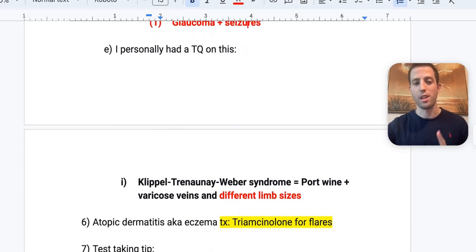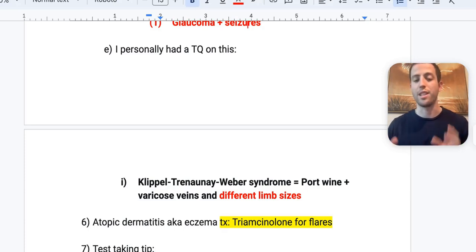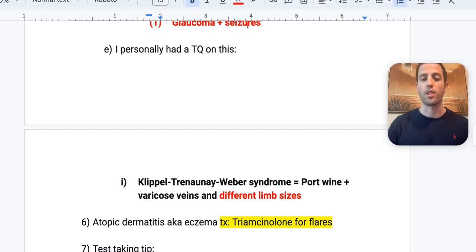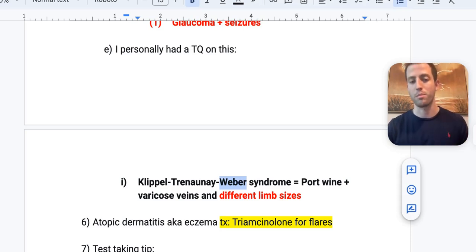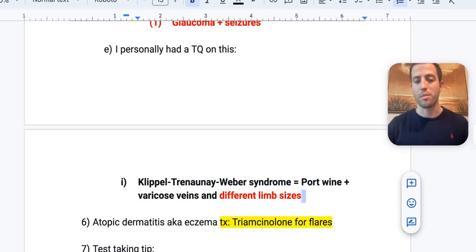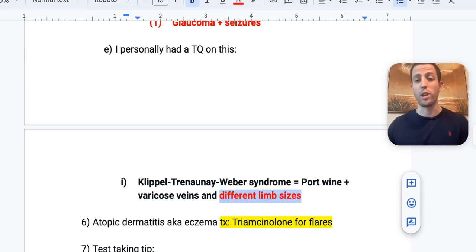A rare but tested syndrome: Klippel-Trenaunay-Weber syndrome. This is port wine stain plus varicose veins plus different limb sizes. Remember it has 'Weber' in the name, so like Sturge-Weber, it has port wine stains. If you see a patient with different limb sizes, two things on your differential should be Klippel-Trenaunay-Weber syndrome and Beckwith-Wiedemann syndrome — the latter has hemihyperplasia of the body.